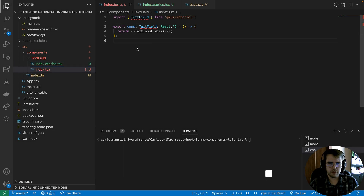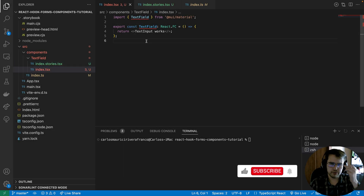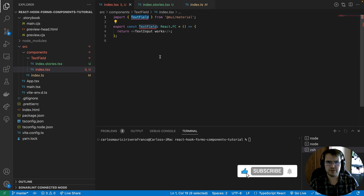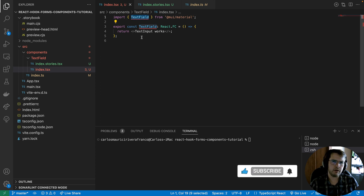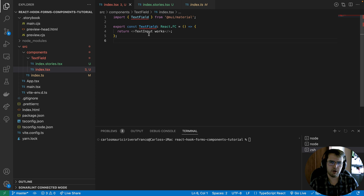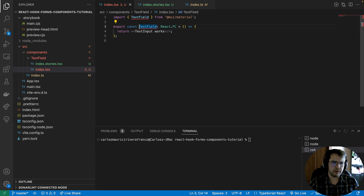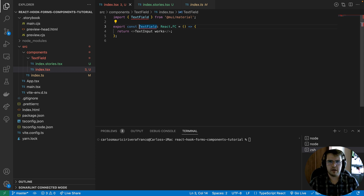A common mistake that many developers make when extending components is to change the name of the original component. The idea is to keep the same name convention when extending.